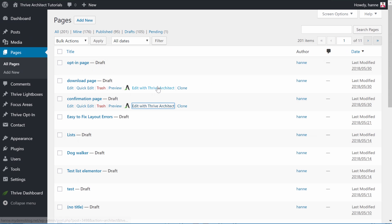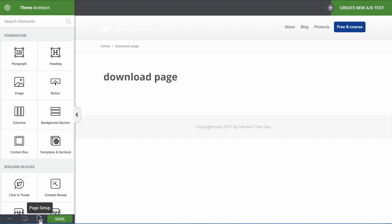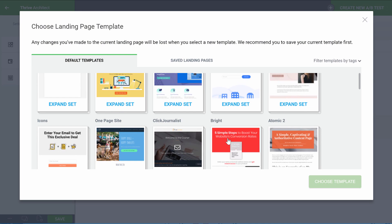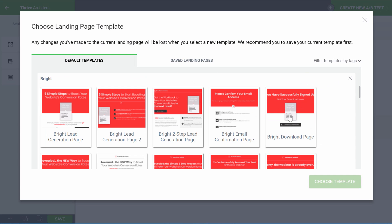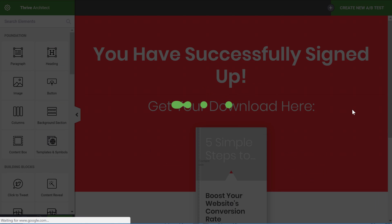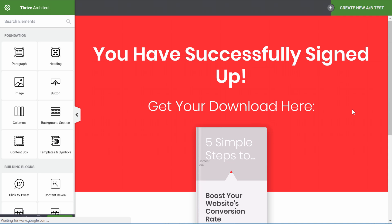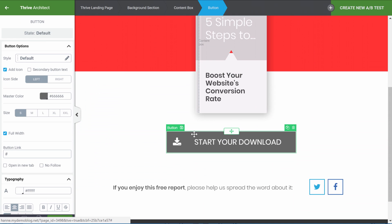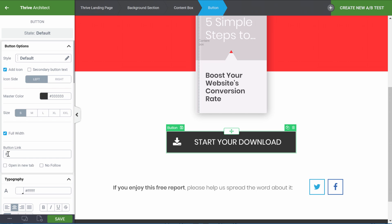And let's do the same for the download page. In the same set, let's pick our download page. On this download page, when you click on the button you can see there's a link field — that is where you would put the URL of your PDF. Once you've done that, click Save.